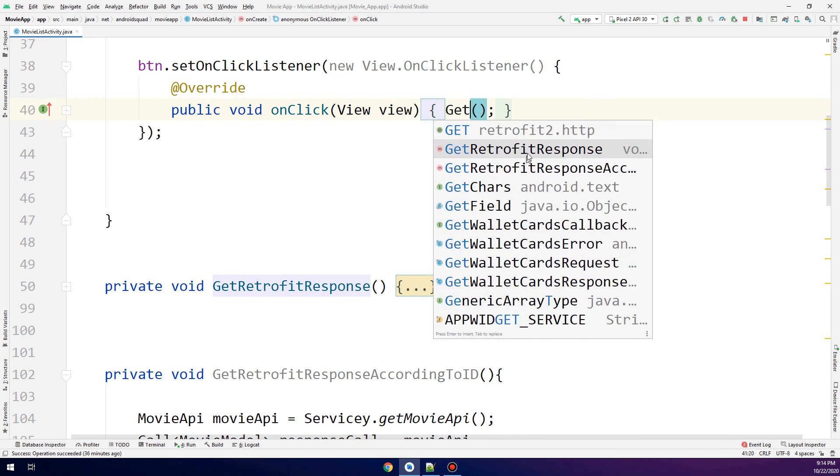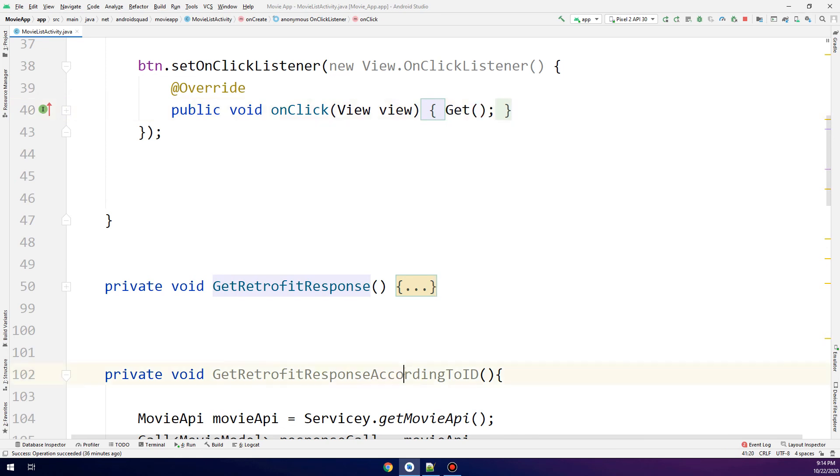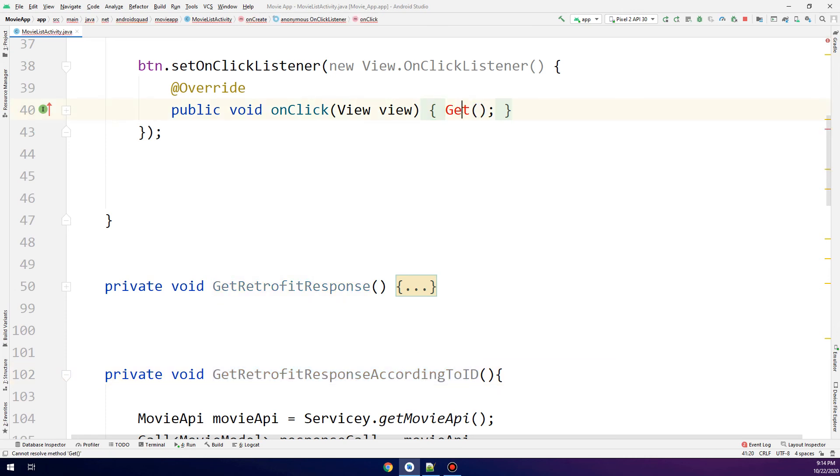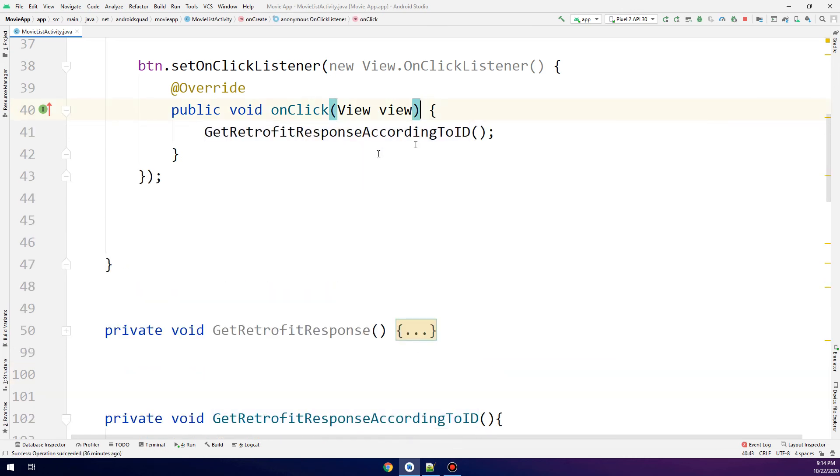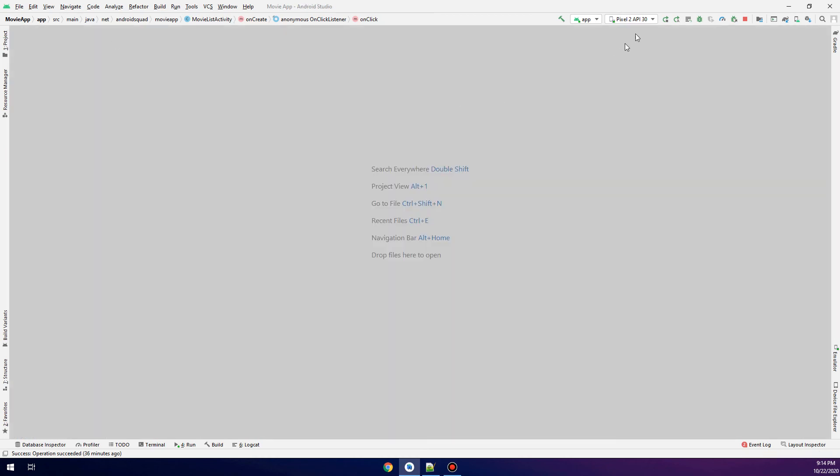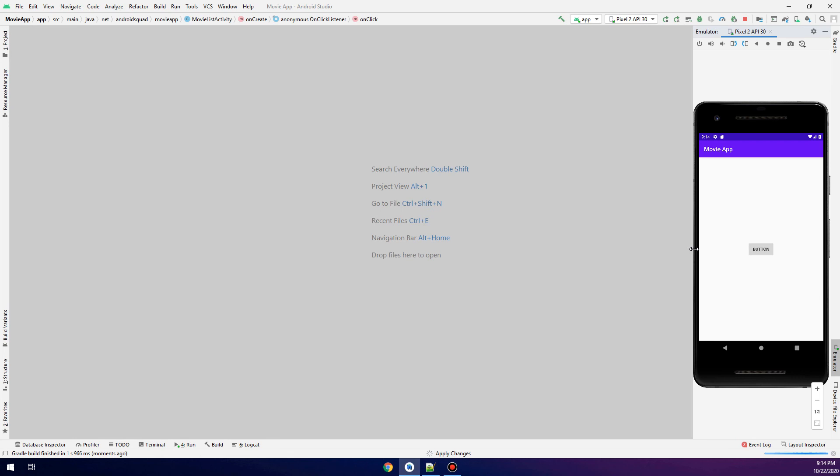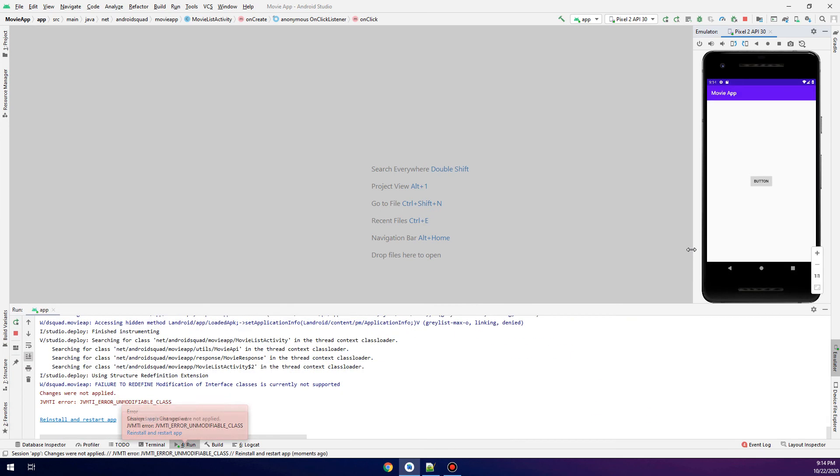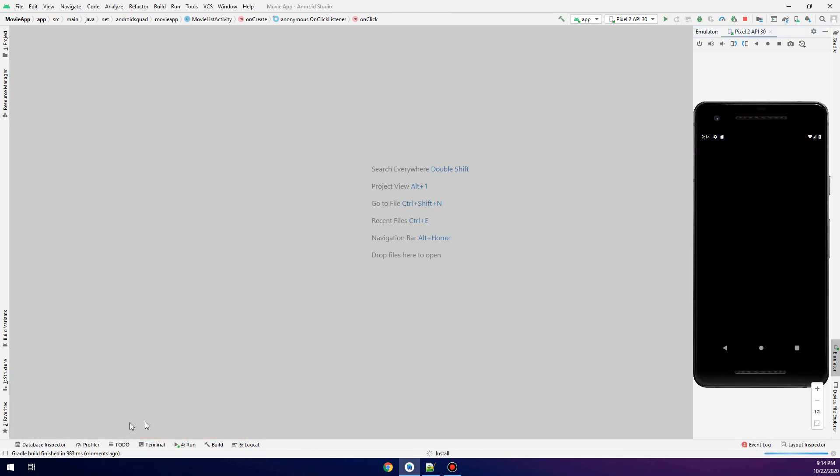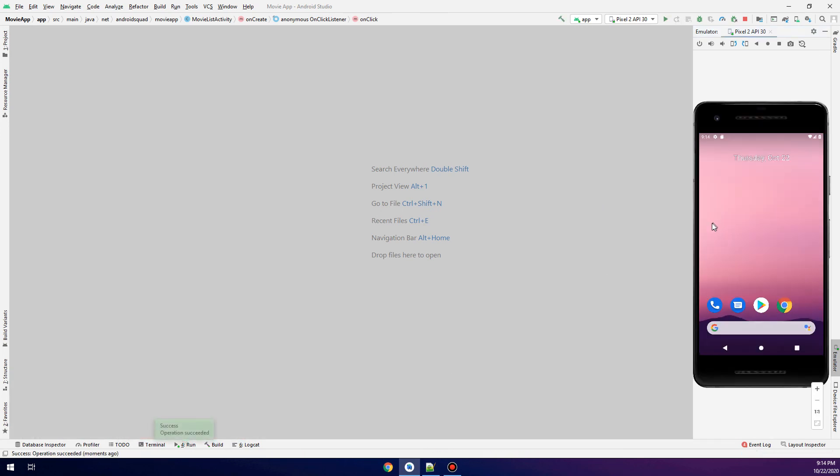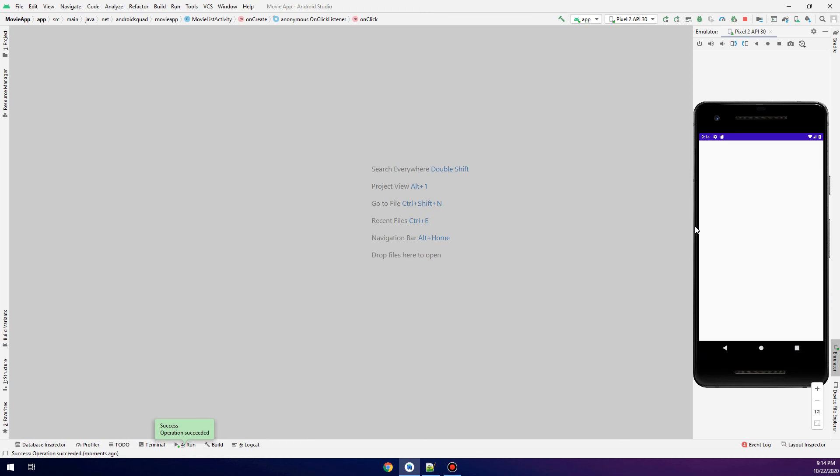Sorry, my kid is trying to use Retrofit on his screen. Now getRetrofitResponseAccordingToID—let's call the button and run it. We need to reinstall and restart the application.